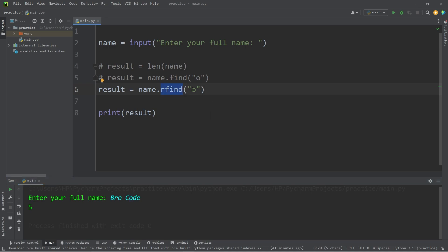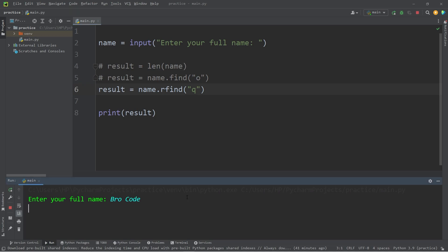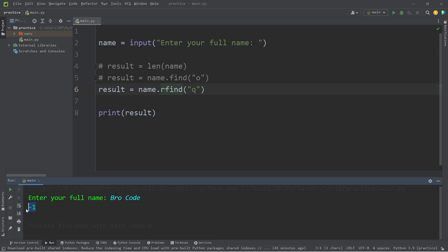If Python isn't able to locate a given character, it will return negative 1. Let's find any lowercase Q's. Python could not find any lowercase Q's. The rfind method will also return negative 1 if there are no results.